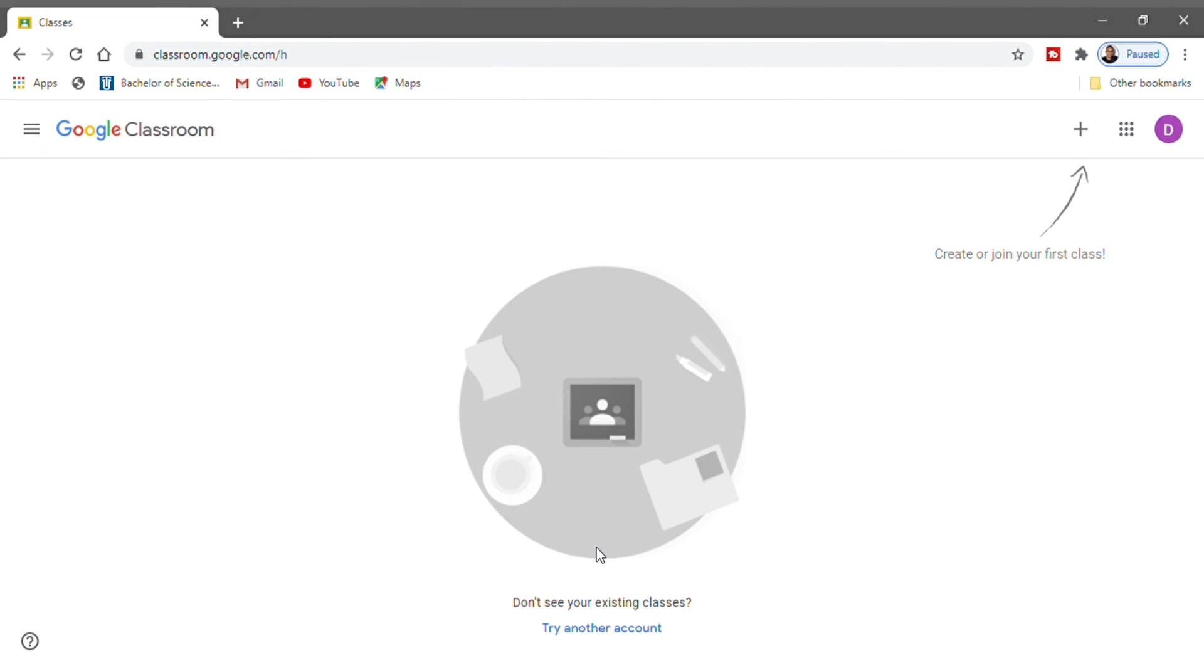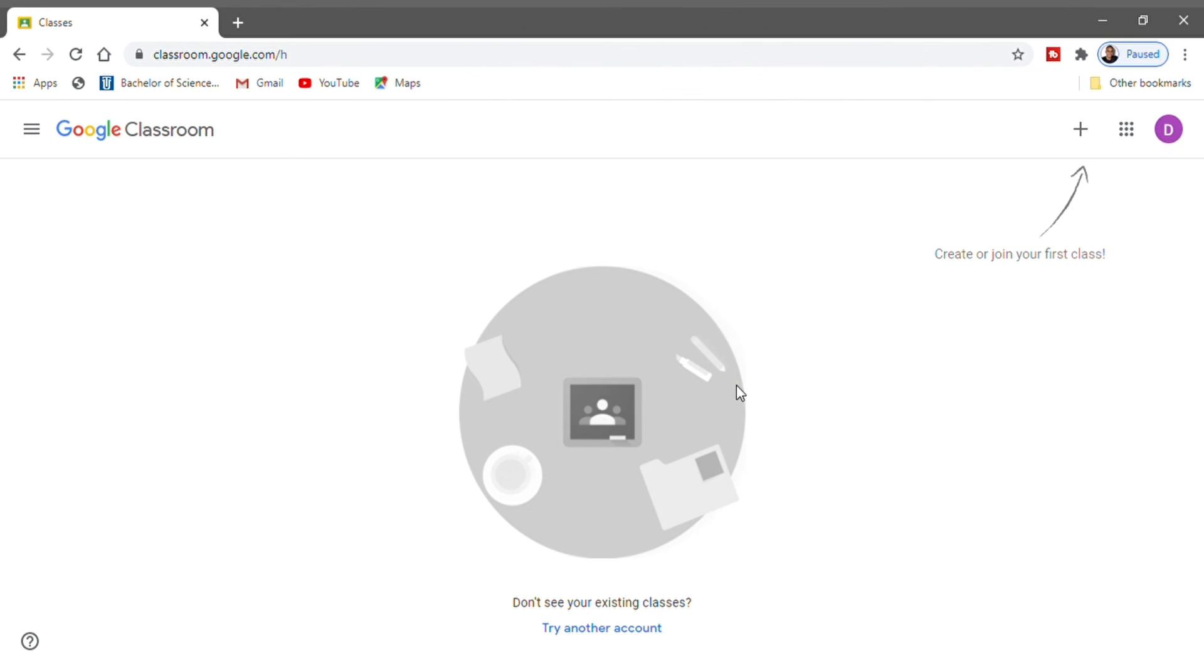Right here, if you have enrolled in any class at all, you will see that this account doesn't exist in any class. What you can do is the teacher can send you the code for the class for you to join, or the teacher can send you an invite. Once the teacher sends you an invite for the class, you're going to see the option right here for you to join the class, and you're going to join the class.